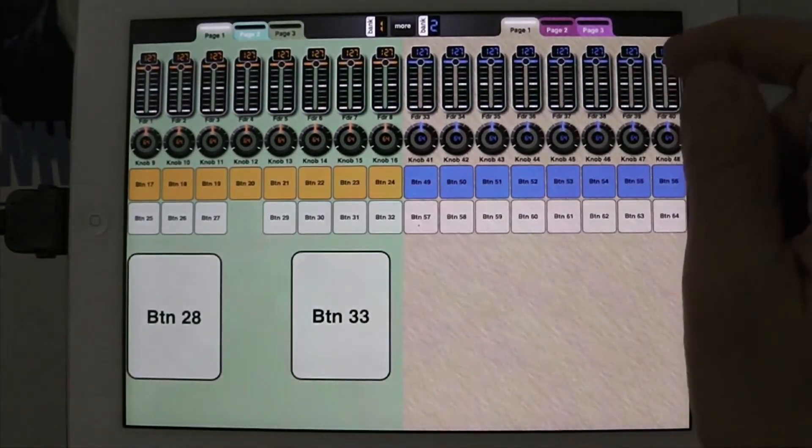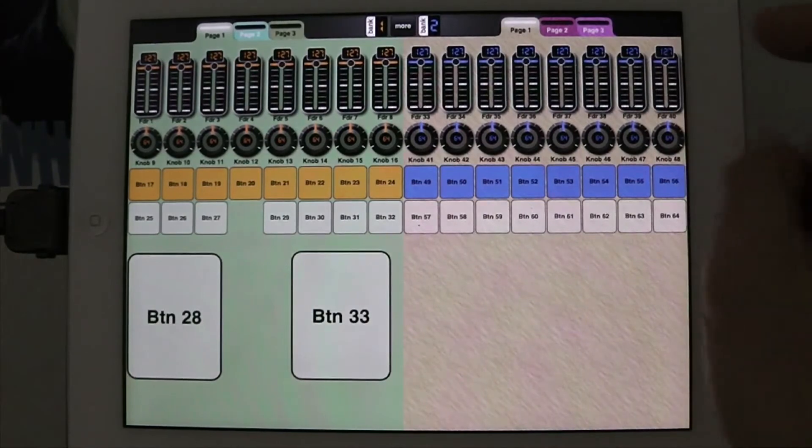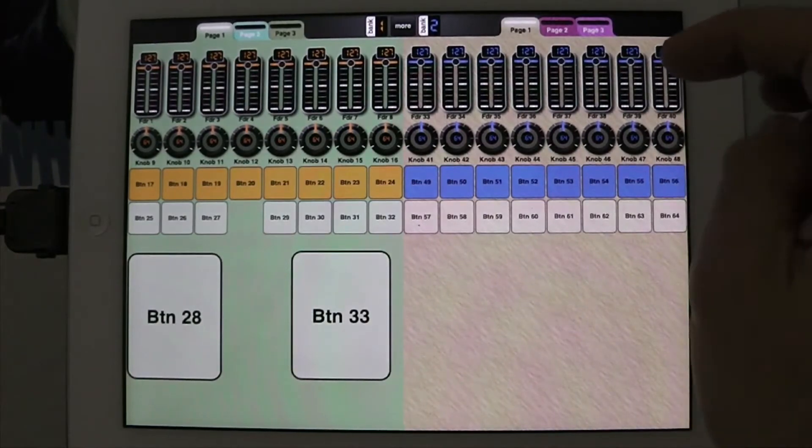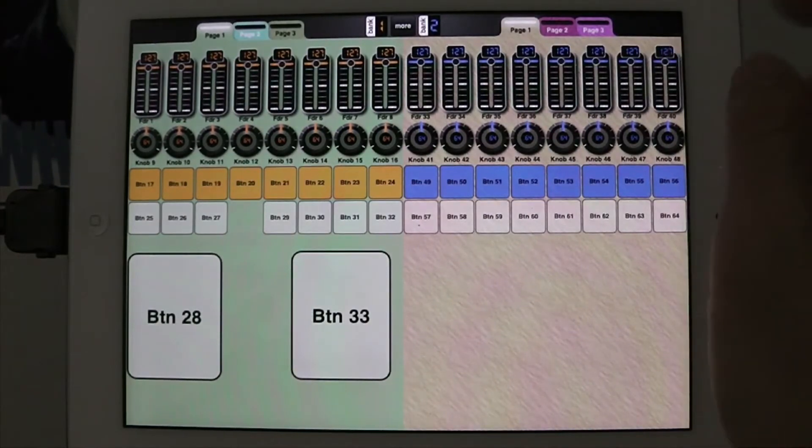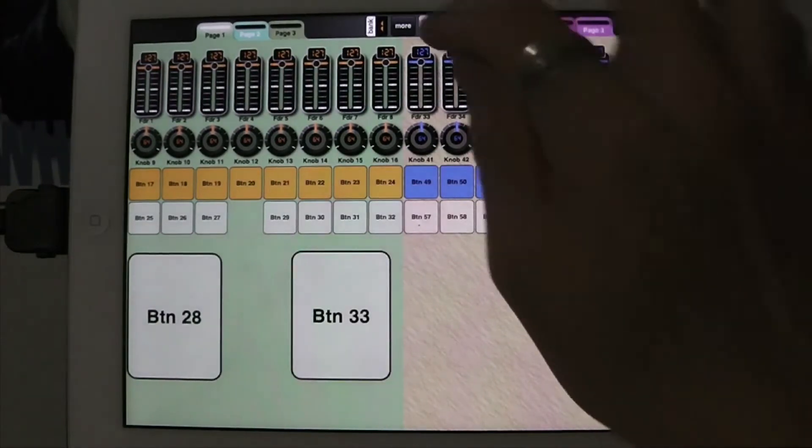And that's the way to do it with buttons, and I can also do the same thing with a knob.